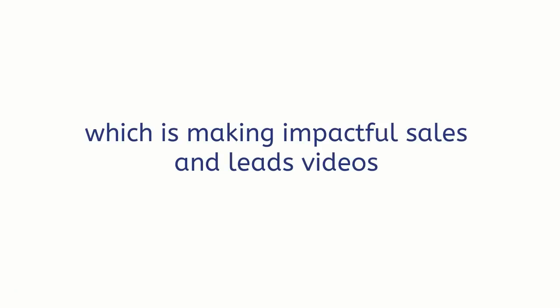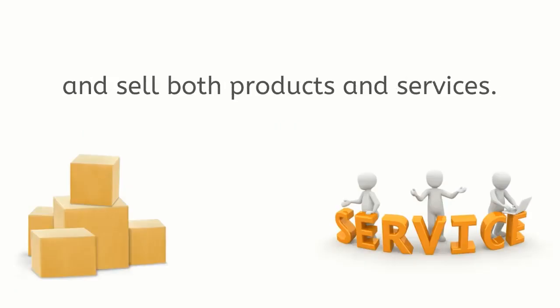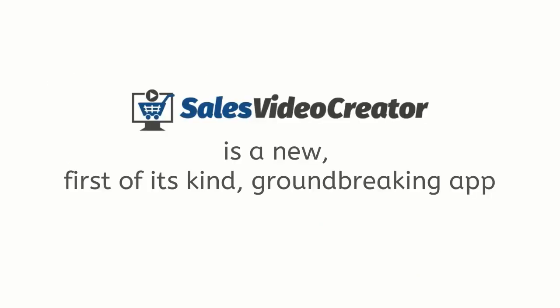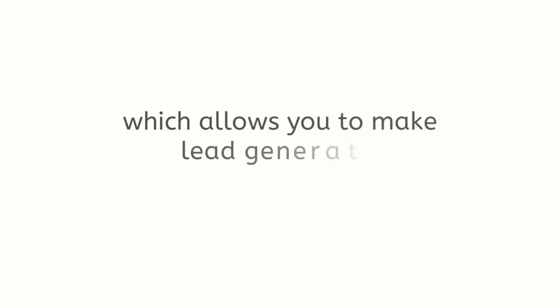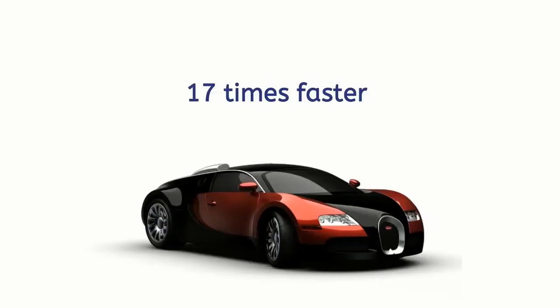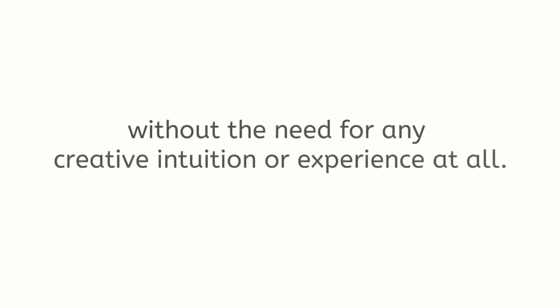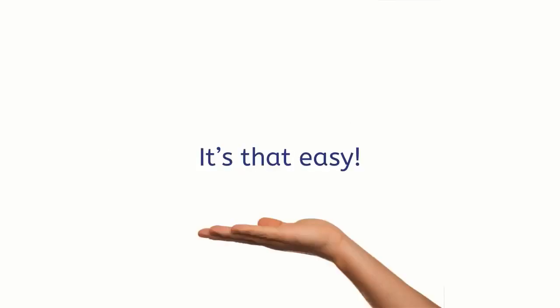It is solving the biggest problem every business entrepreneur and marketer has right now, which is making impactful sales and leads videos which actually can bring customers in and sell both products and services. Sales Video Creator is a new first-of-its-kind groundbreaking app which allows you to make lead generating full-length sales videos 17 times faster just from a text script without the need for any creative intuition or experience at all.